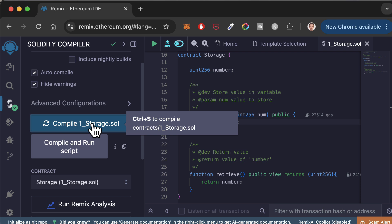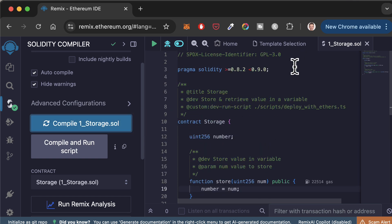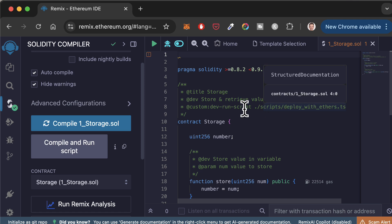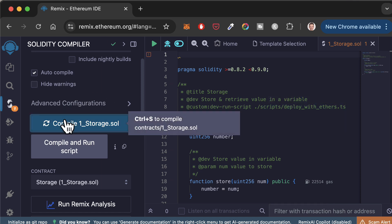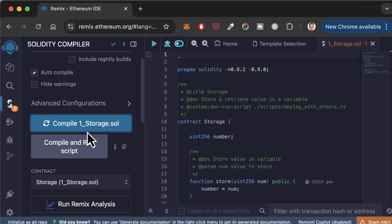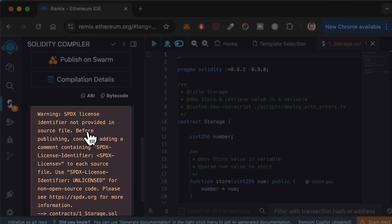Besides errors, it's also possible to have warnings. Warnings are improvements that are suggested but not compulsory. Let's introduce a non-critical error in our code. Now back to our compiler menu, let's make sure we don't hide warnings. Let's compile again. And now if we scroll down, we will see the warning message.